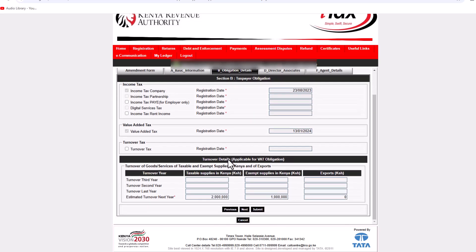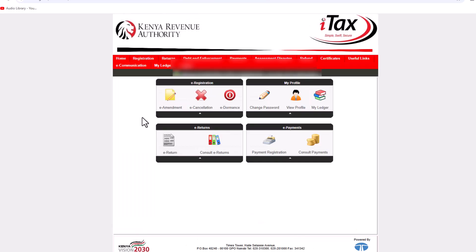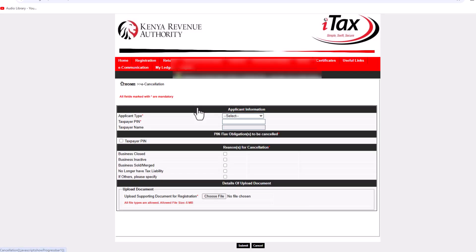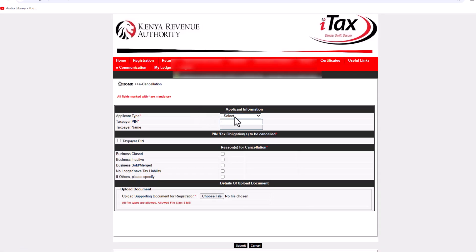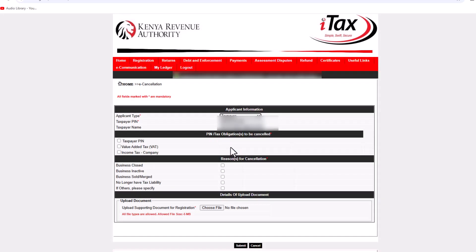Once you've selected the obligations that you'd like to add, click on submit. To remove the obligations that you've added, go to e-cancelation and click on e-cancelation. On this page, you can select that you are a taxpayer, then select the obligations that you'd like to remove.